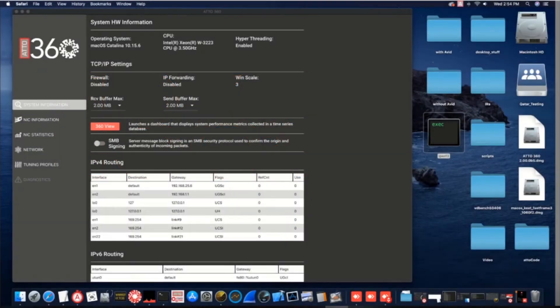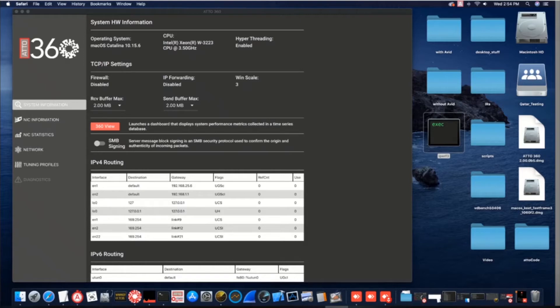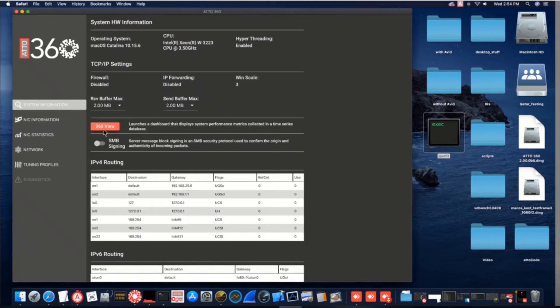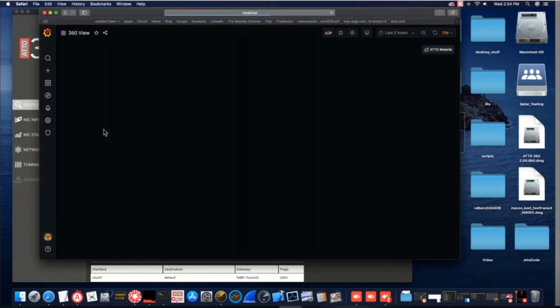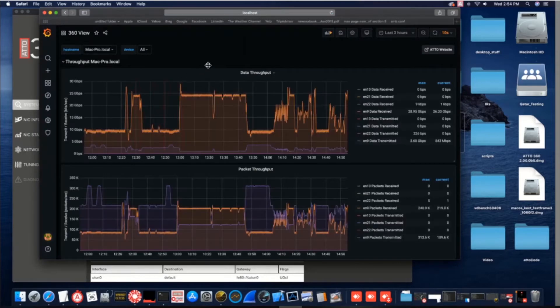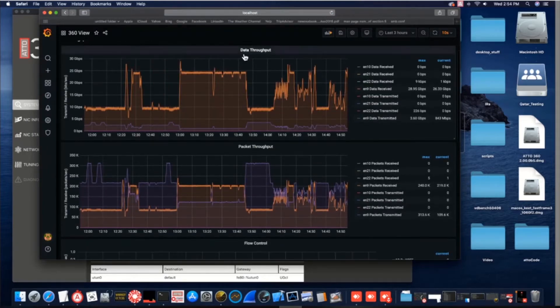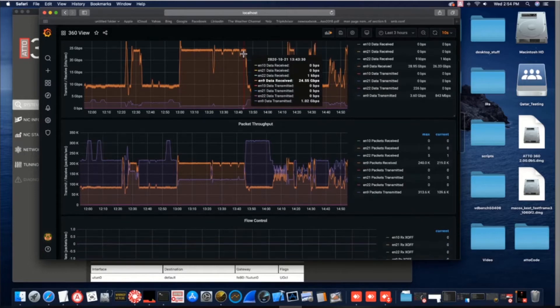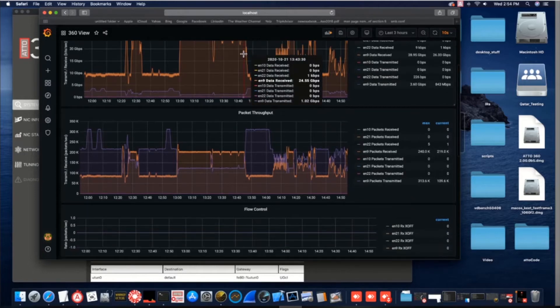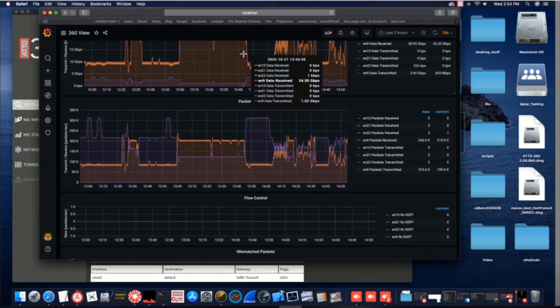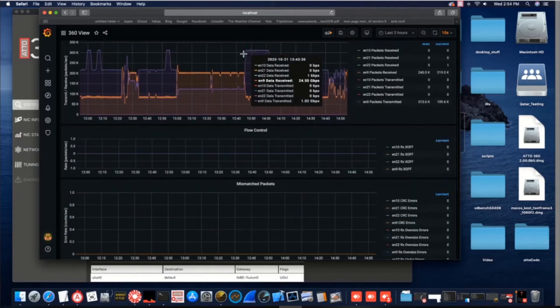With the latest release of our groundbreaking Ethernet tuning and analytics software, AJA 360, we have introduced a completely new feature that we call 360 View. The 360 View button here launches a dashboard that displays performance metrics and other key statistics linked to our FastFrame Ethernet adapters and your connection to storage.